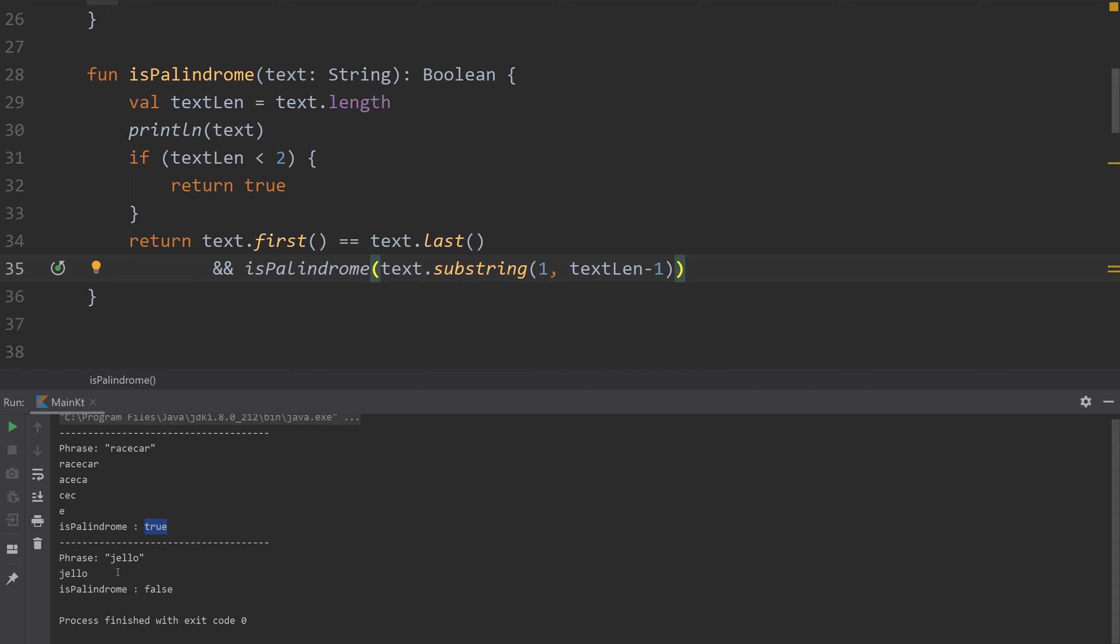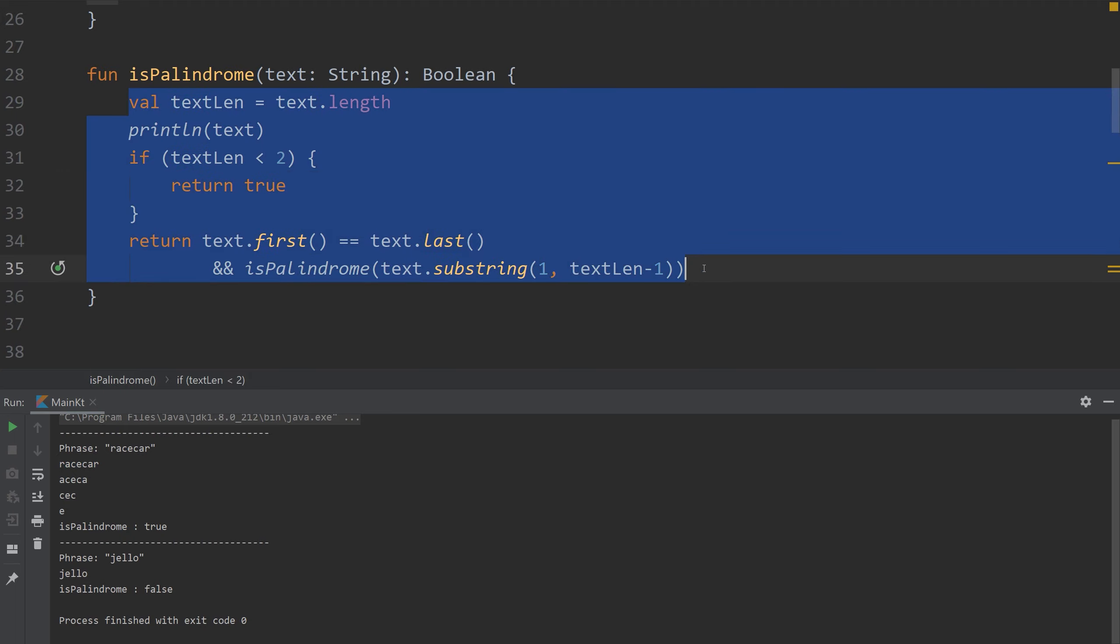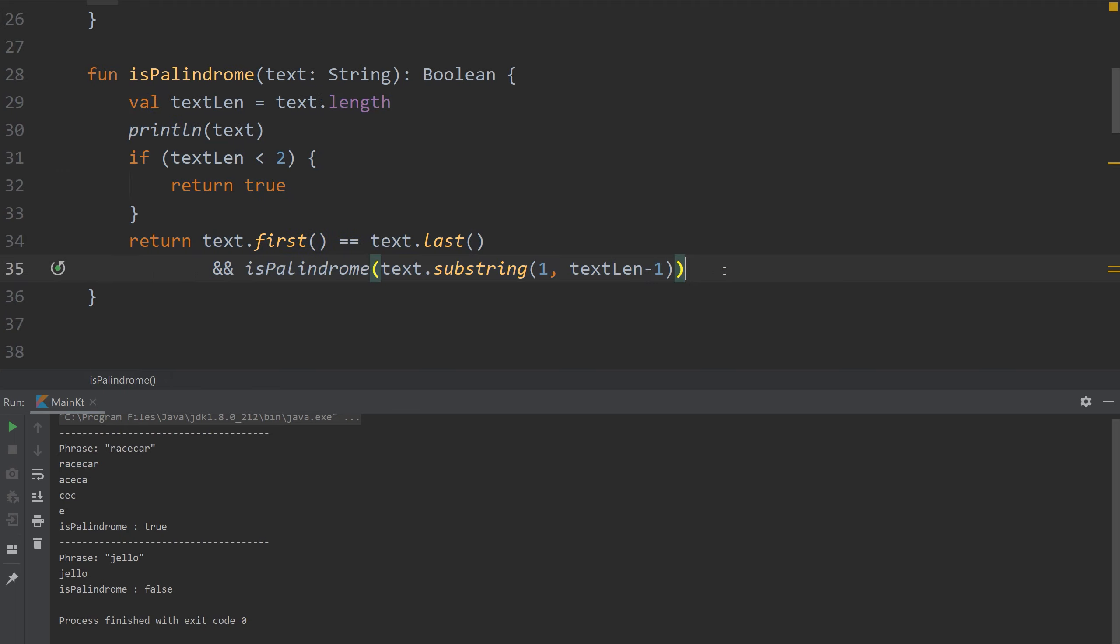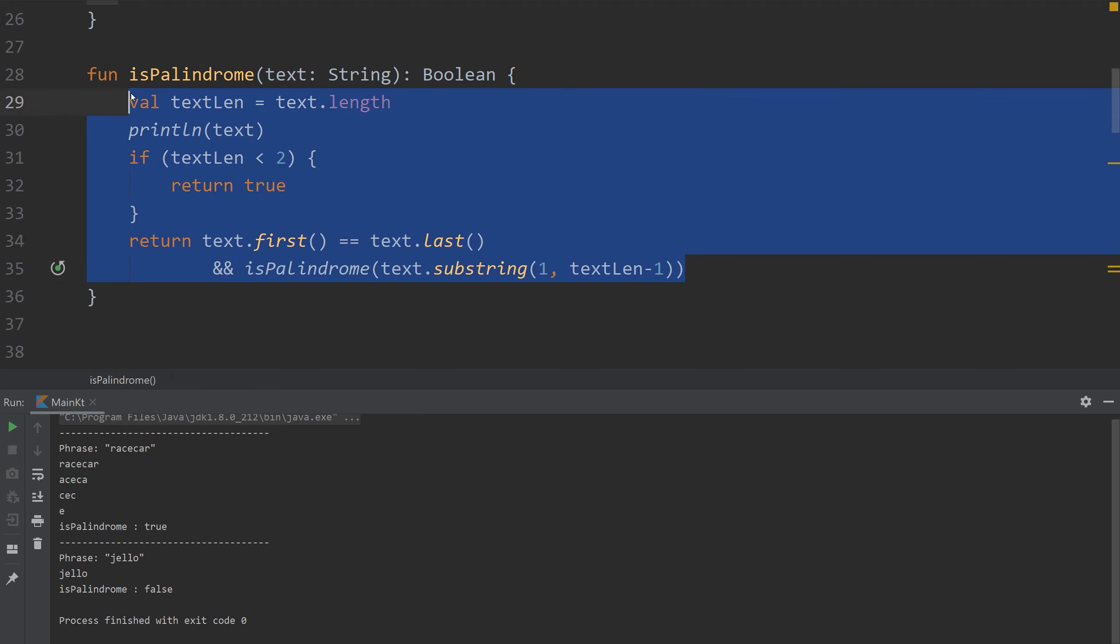For our word jello you see that it instantly fails because J does not equal O. Now I want to show you a much simpler way to compute if a string is a palindrome. This is the complex way.